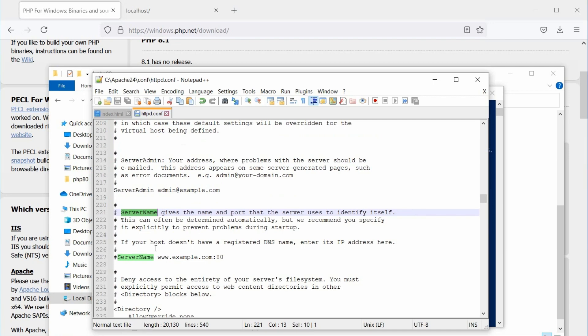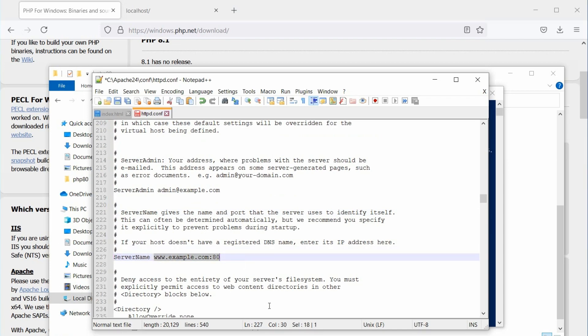Here it is. Actually, server name should be the domain name. But, we don't have any domain name. So, let's set it to localhost. Uncomment the server name parameter by removing the leading hash. Then, replace the example.com with localhost.